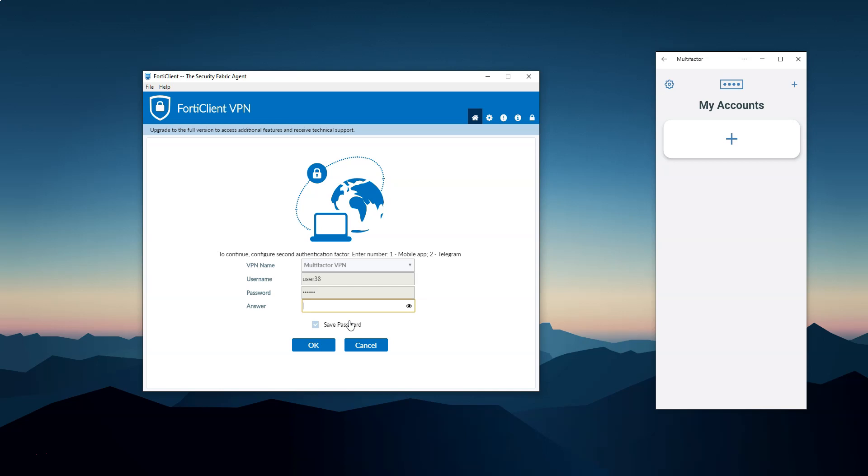In this case I'll show you how to use second-factor authentication with the multi-factor mobile application. Following the on-screen instructions, I enter number 1 to the empty field.